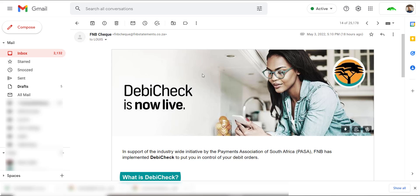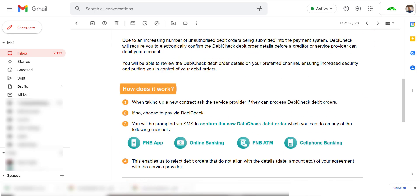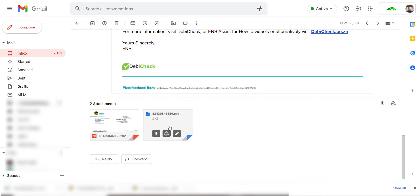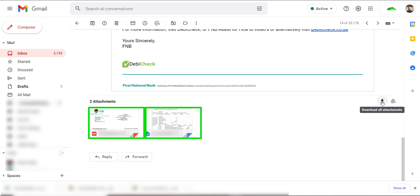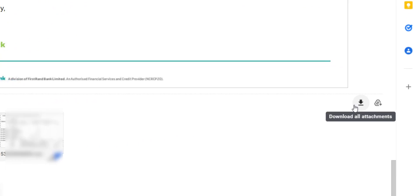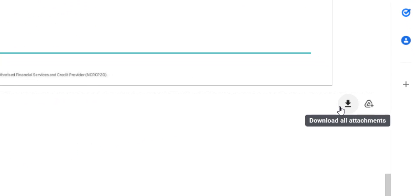For example, here we have a bank statement email from the bank and guess what? We receive the bank statement in two formats, a PDF file and a CSV file. I am going to download both files. I always keep the PDF file as well as a reference to compare my accounting bank data back to my bank statements.